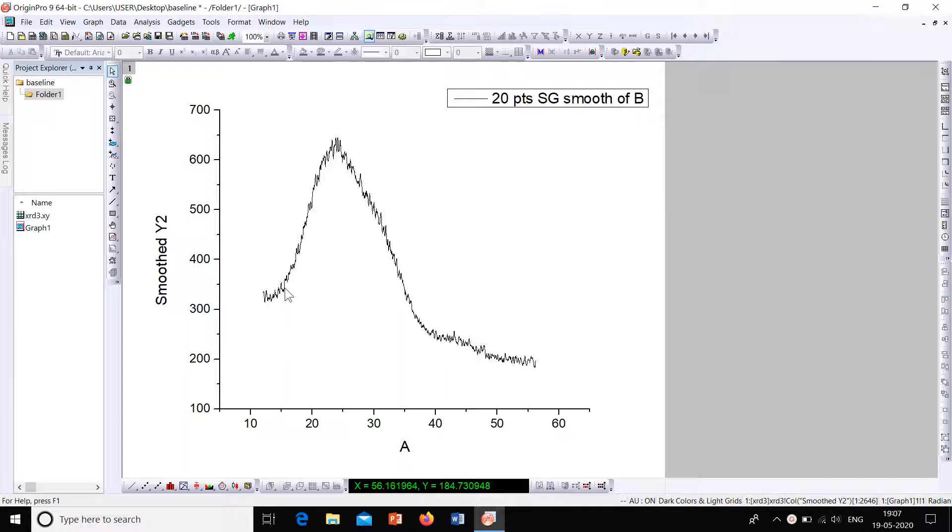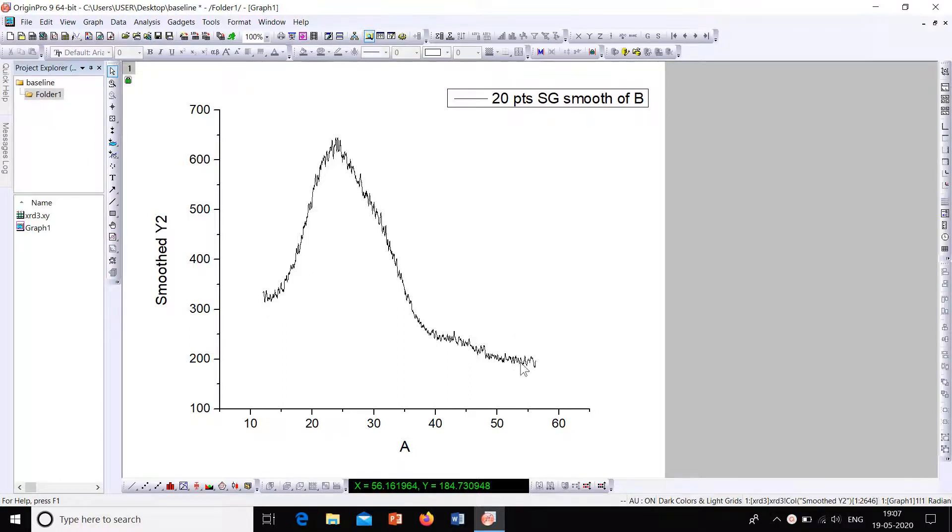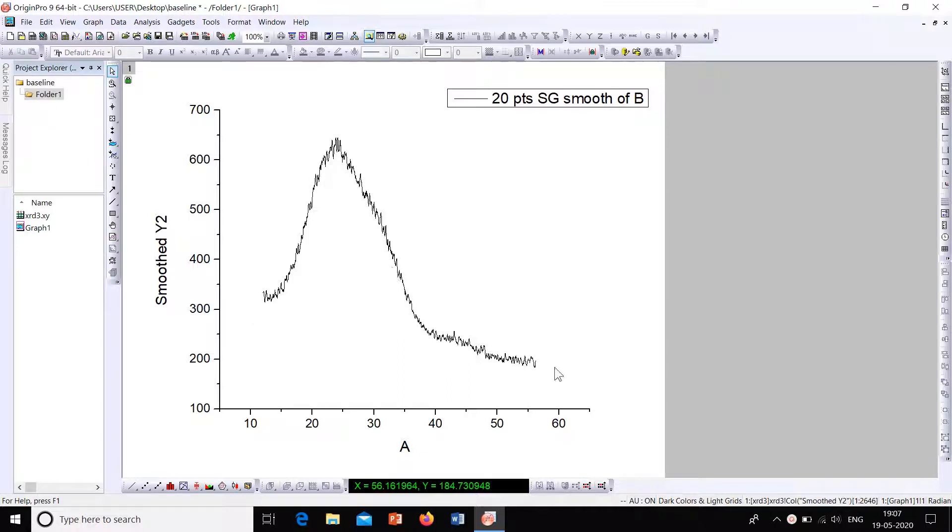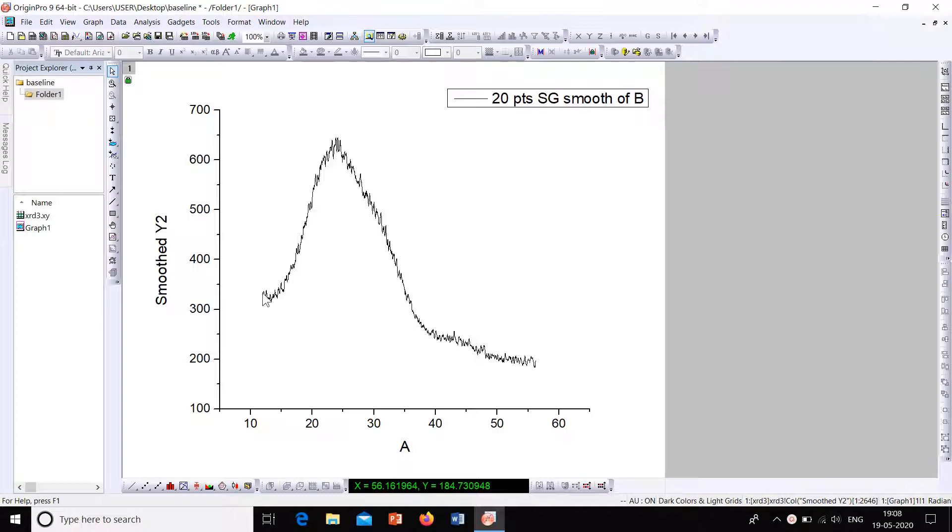Here I have selected a graph. This is an XRD plot. It is a part of an XRD plot where we need to correct the baseline. This plot is actually smoothed. You can refer to our previous videos to know how to smooth an XRD plot.